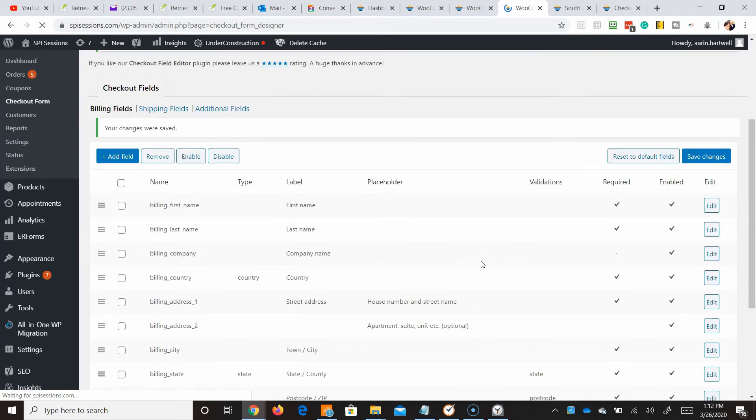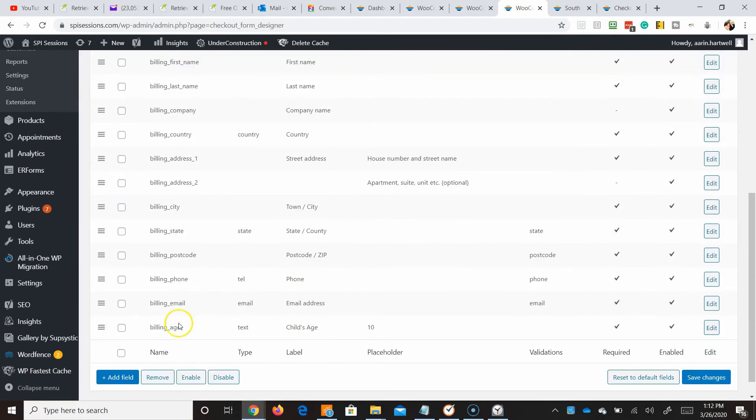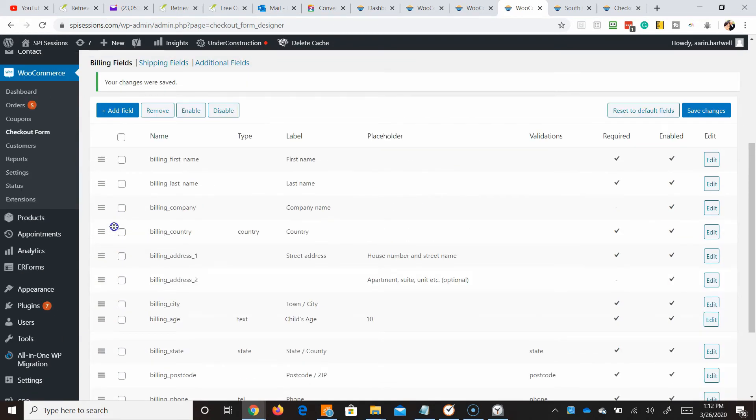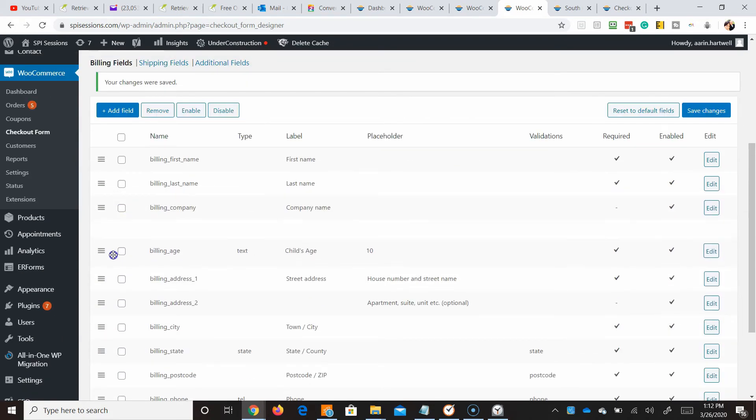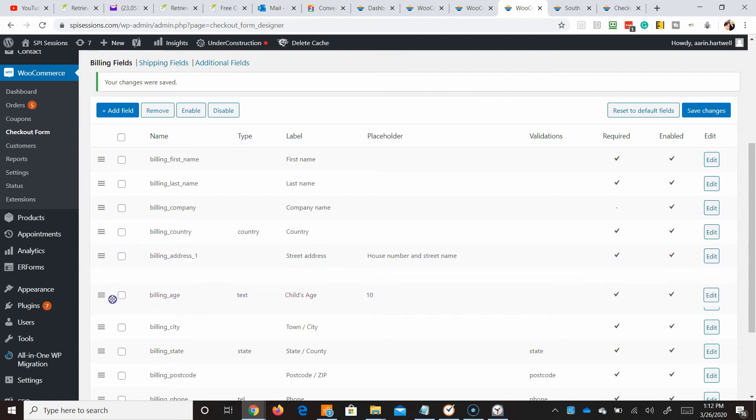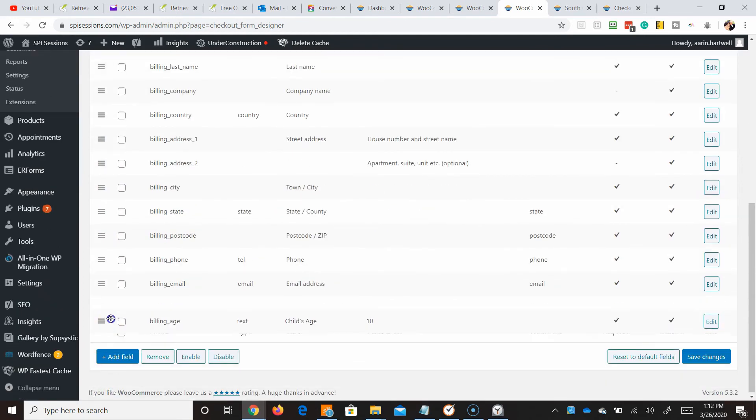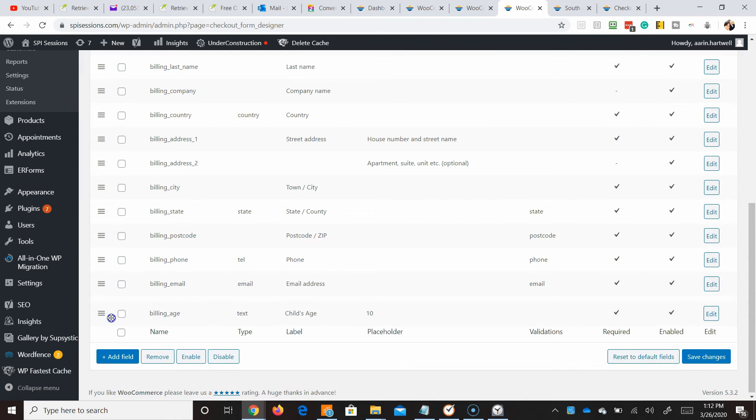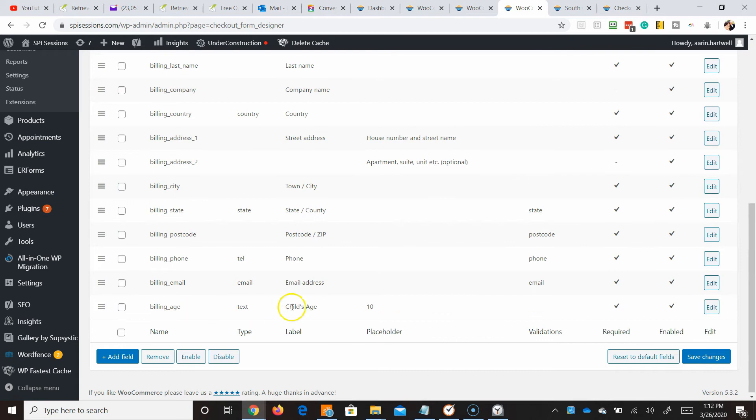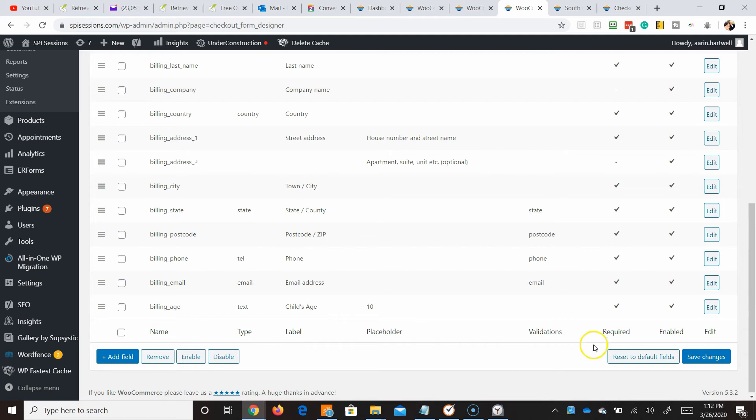Perfect. So now we should have our age. It's right here. We can move it up. So we'll put this, I don't know, let's put this somewhere in here. Billing. That's address. City. Actually, maybe we don't want to do it. We'll put it. Yeah, this is. So child's age. That's the placeholder. And let me add the other ones and we'll take a look.